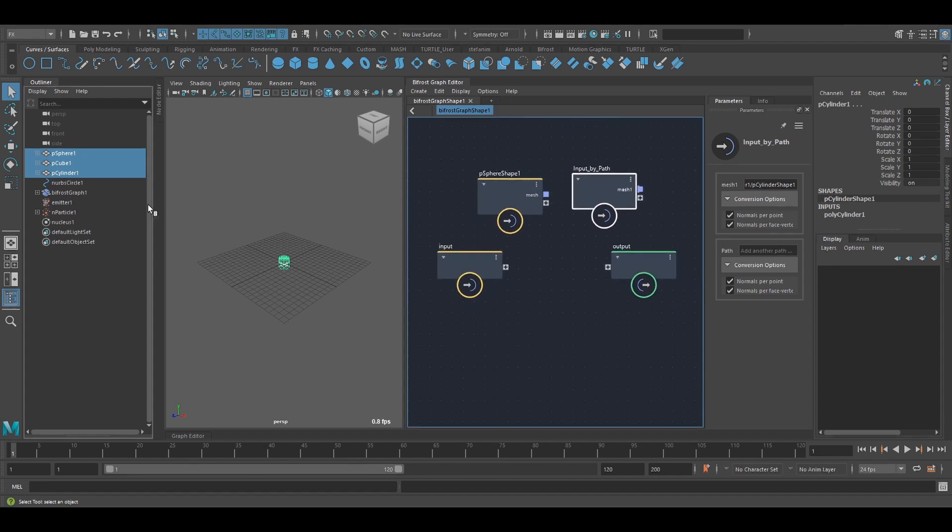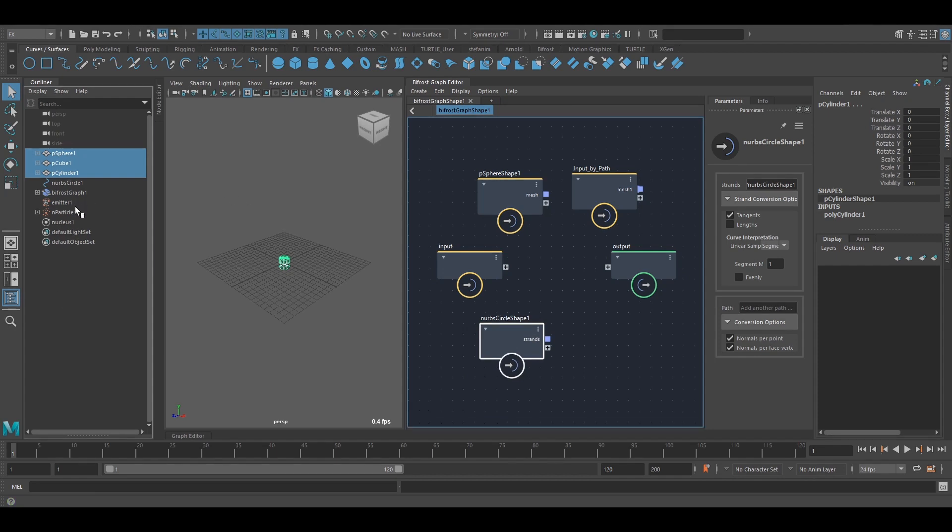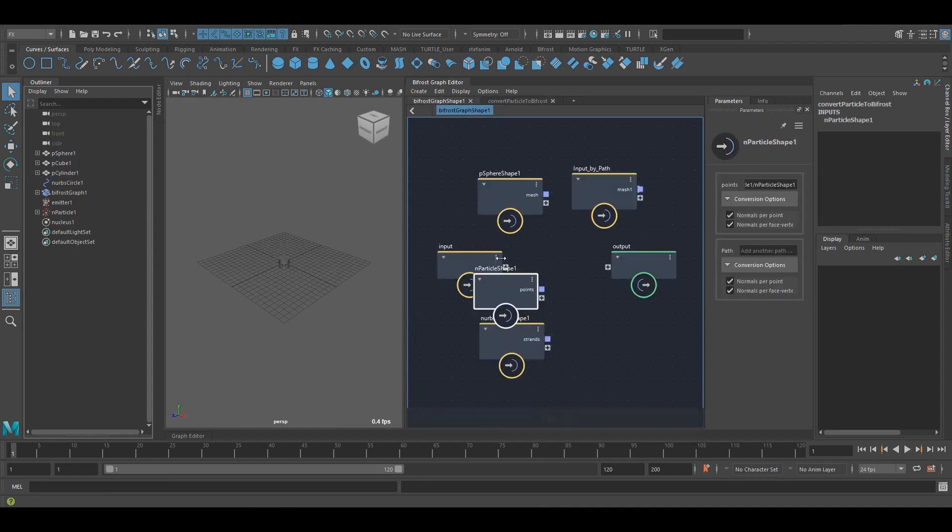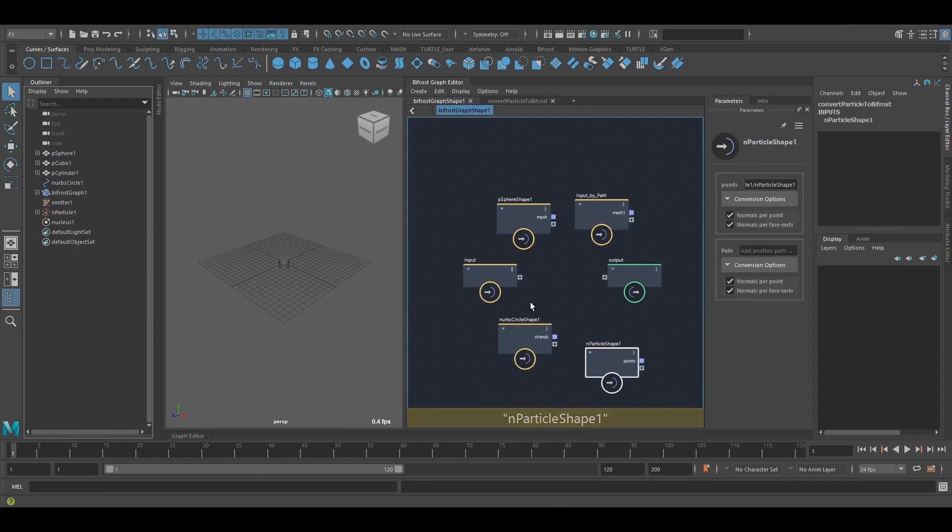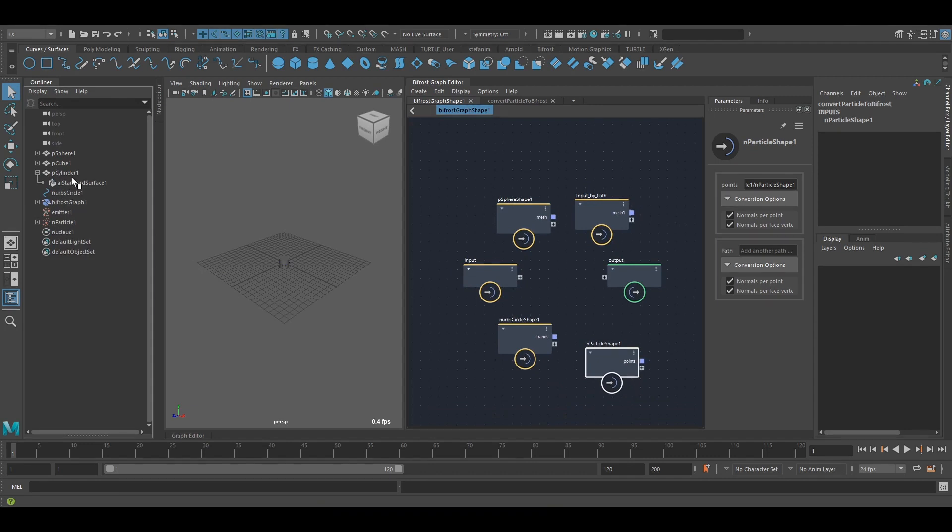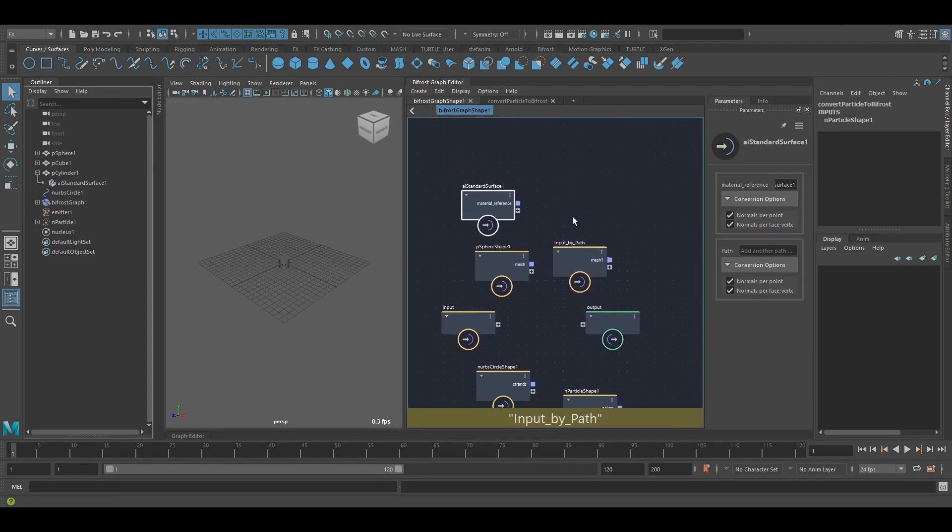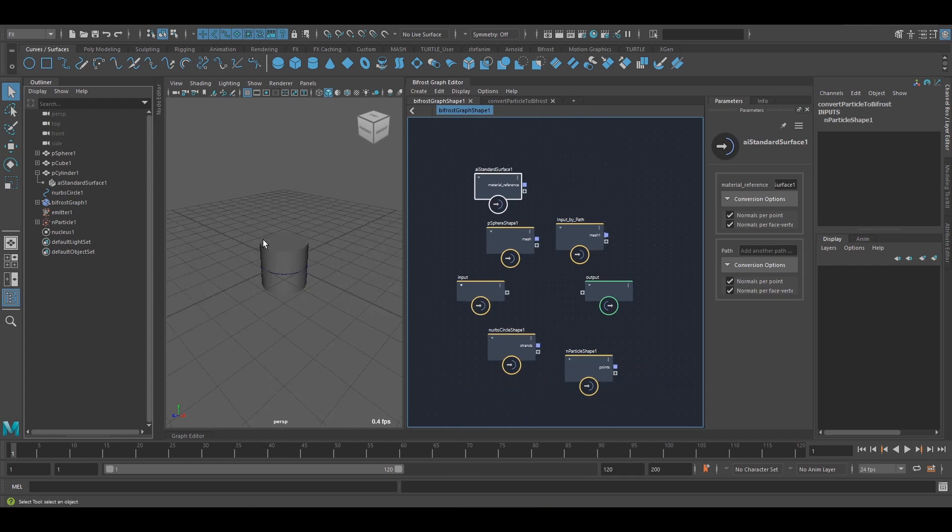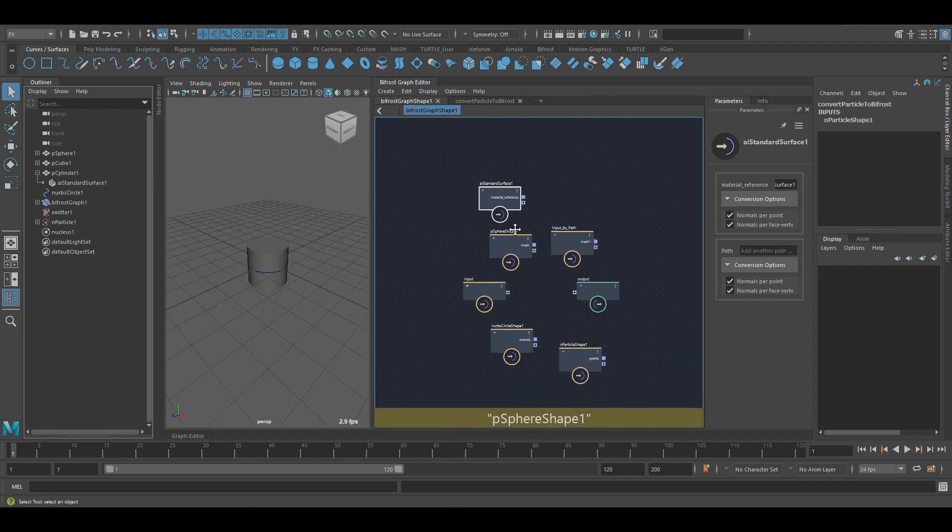I can use NURBS curves. That will give me strands. I can use a particle object like this. And I can also use a material which I could assign in the graph. And those are the supported drag and drop objects.